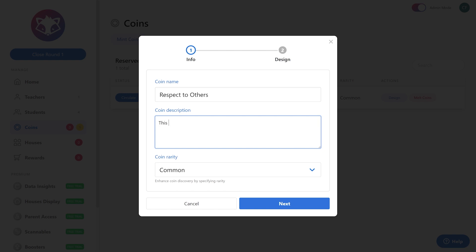So let's say this coin will be earned when respect is shown to others. And of course, this is a normal common coin. Let's go ahead and click next.